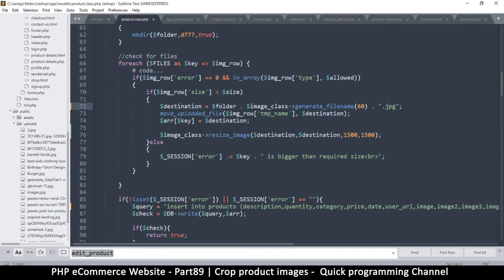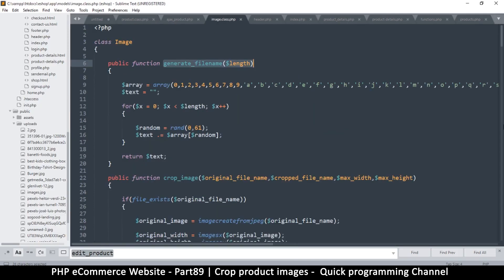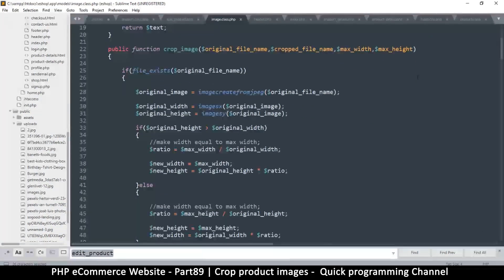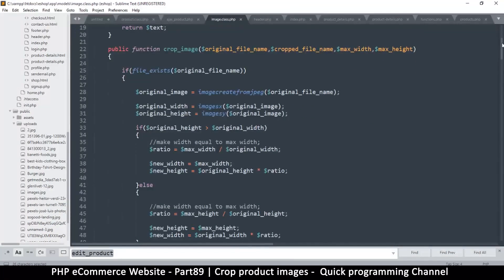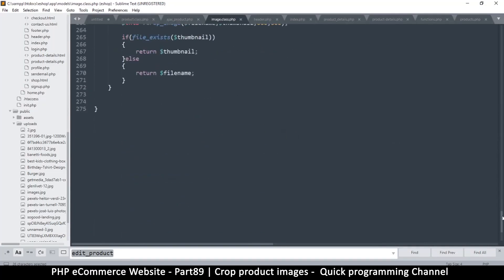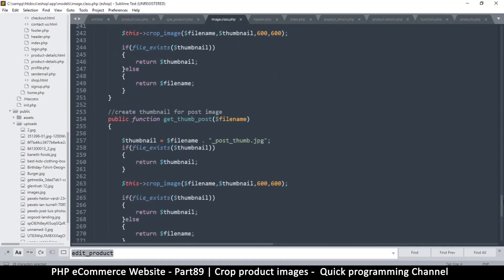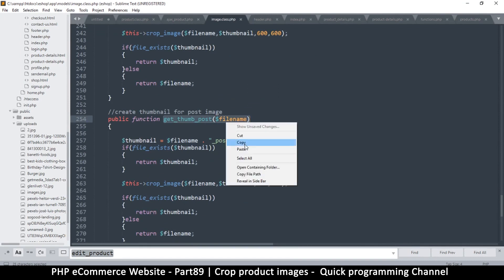But fear not because our class already has a solution for that. So let's go to the image class right here, and if you look closely here we have this function down here which is get thumb posts and the fire name. So that's all we need. Let me copy that and it will solve all our problems.